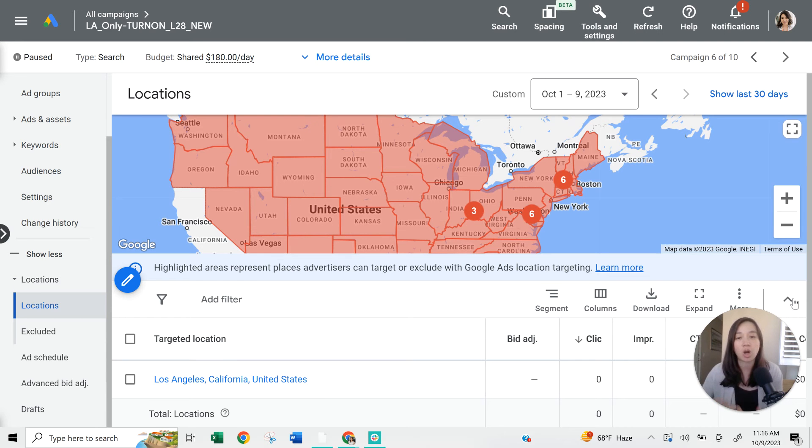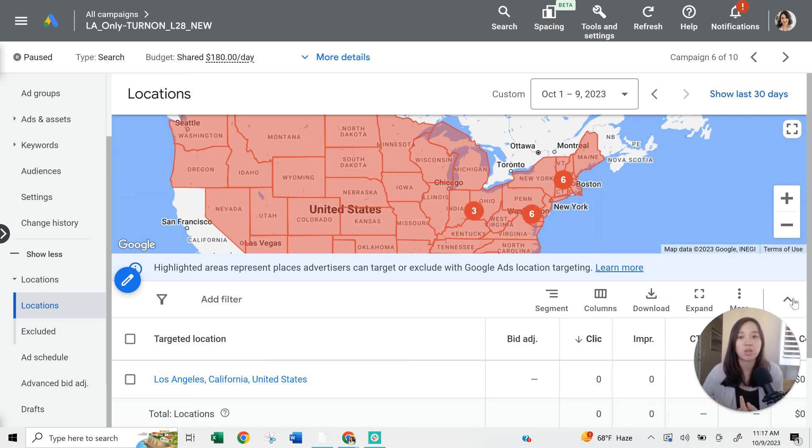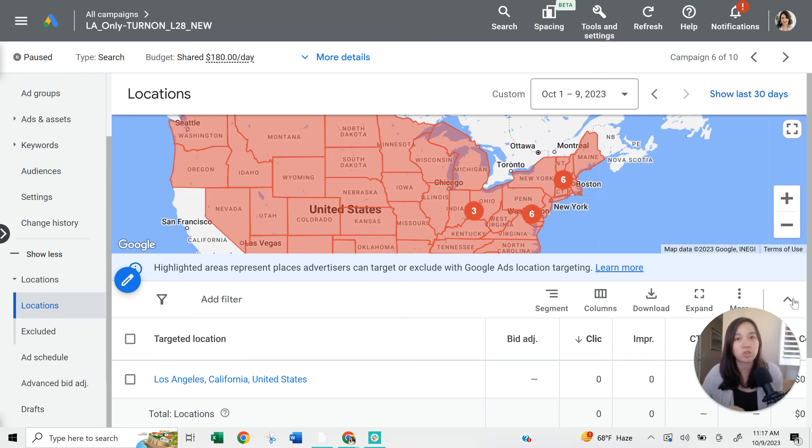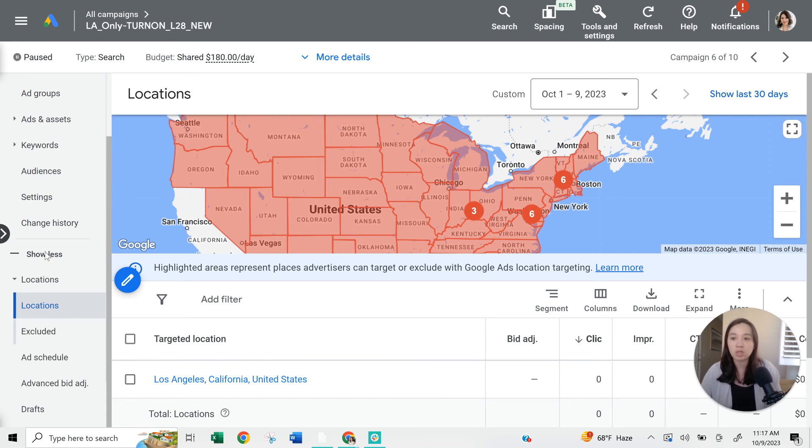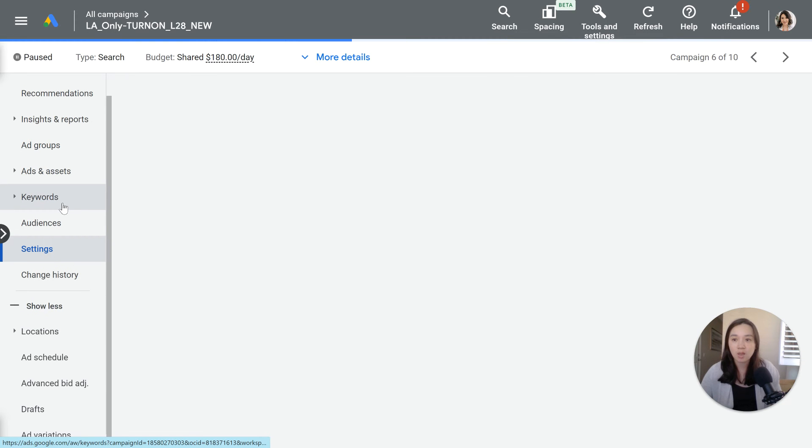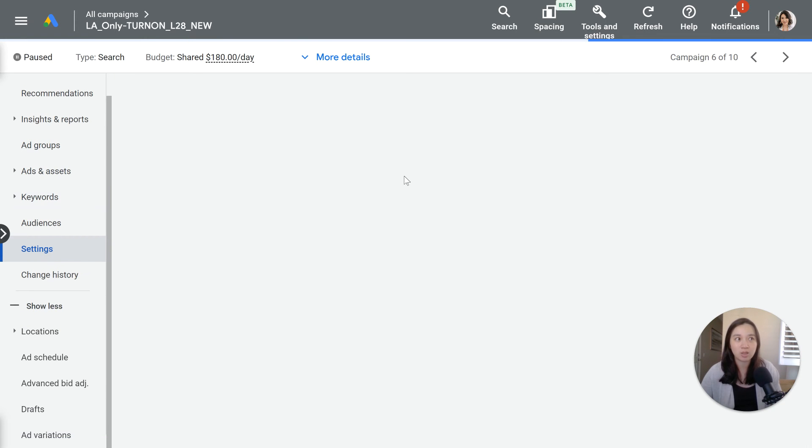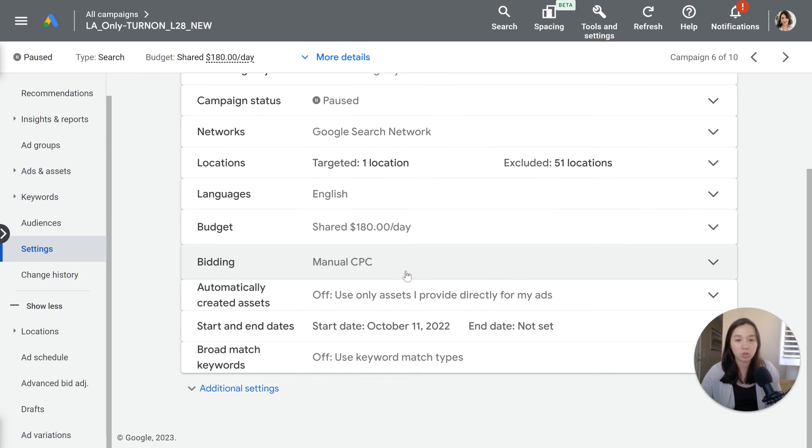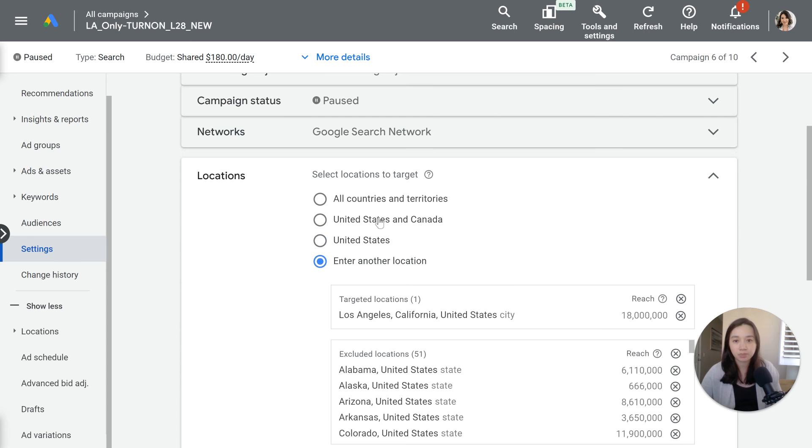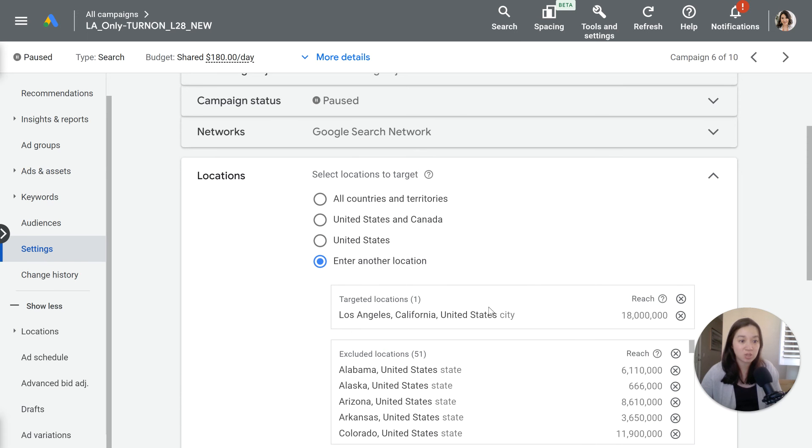The first thing when it comes to location targeting and why you might be getting phone calls from outside of your targeted area is because your settings are incorrect on your campaign. This is typically the number one reason that I see. When you're in your Google account, you'll want to go to settings. There's a little tricky button in here that you might not have realized as you were setting up your Google account. Under locations, let's say you wanted Los Angeles and you think that selecting Los Angeles was enough because you only service the Los Angeles area.